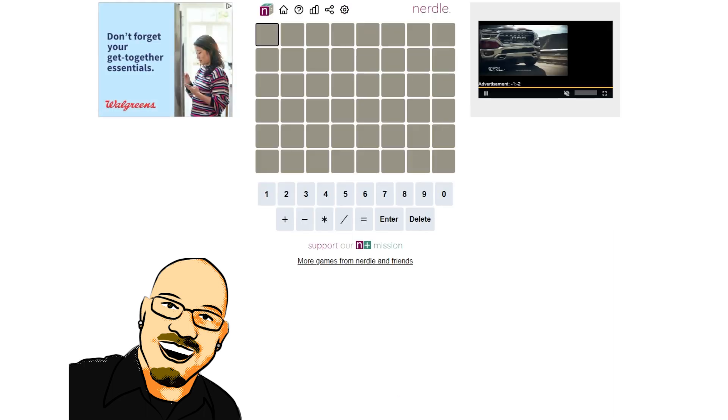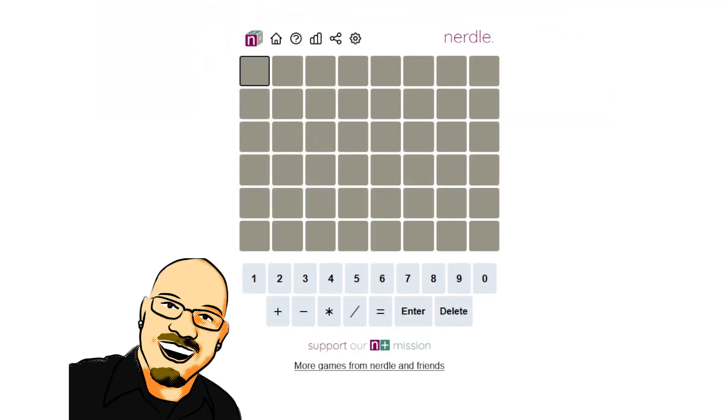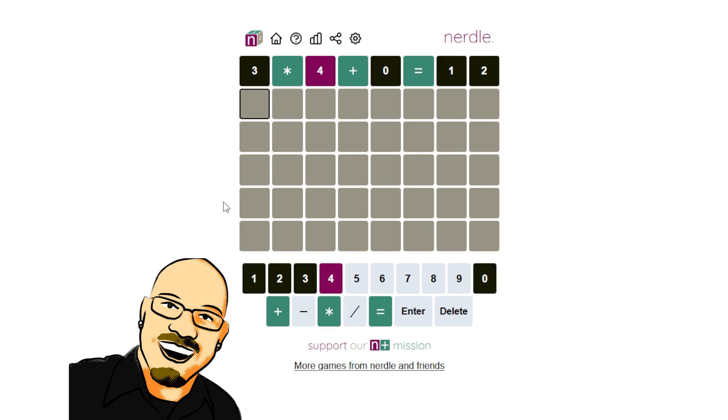So let's check out the Nurdle. Get rid of these ads. Okay. 3 times 4 plus 0 is 12. All right. We have our exact structure today. This is fantastic. No 0, 1, 2, or 3. So we're starting with just 4. 4 through 9 is the only options here.